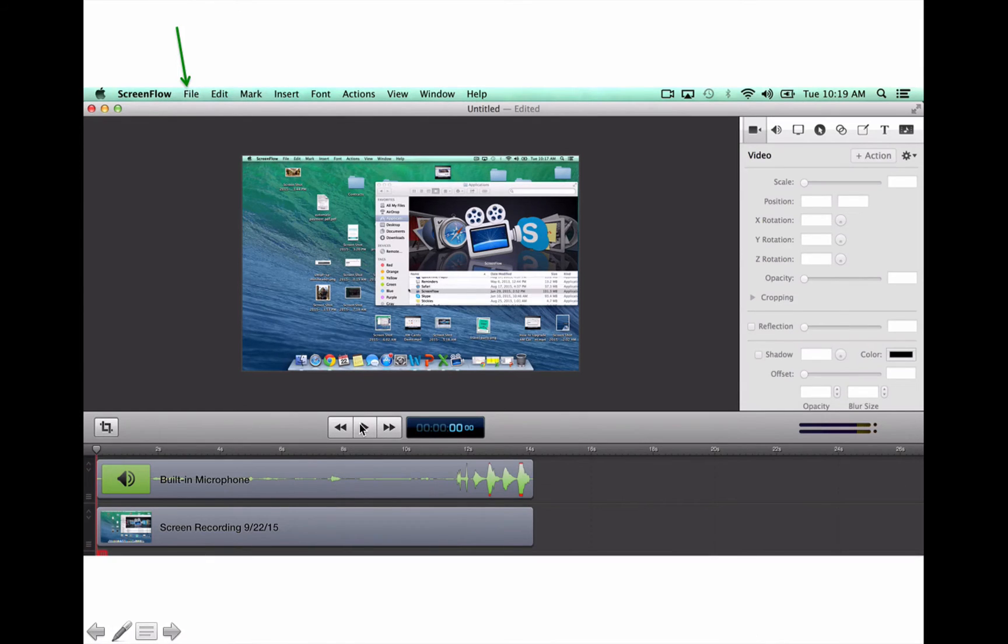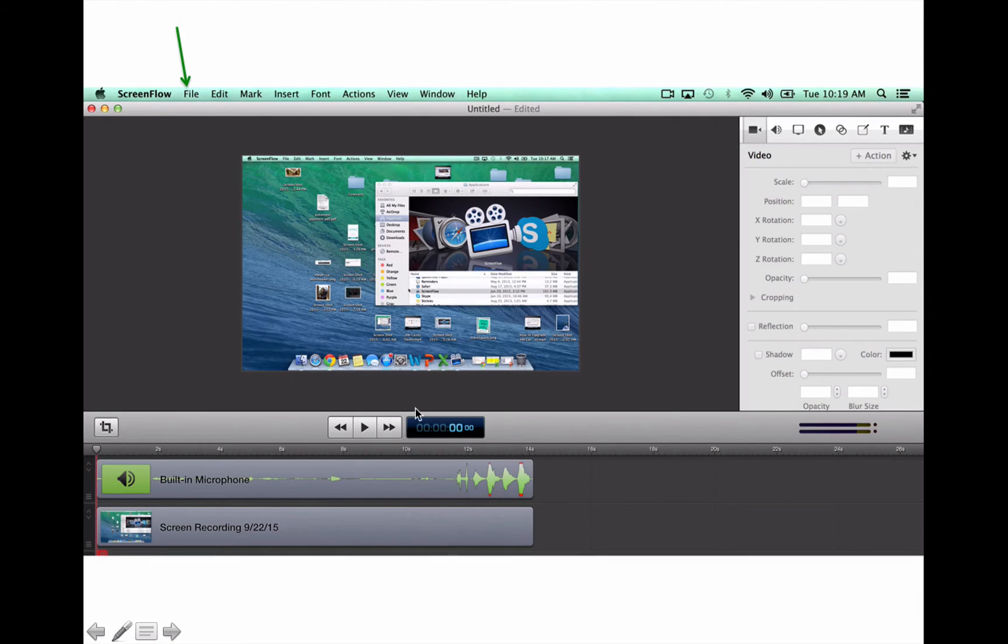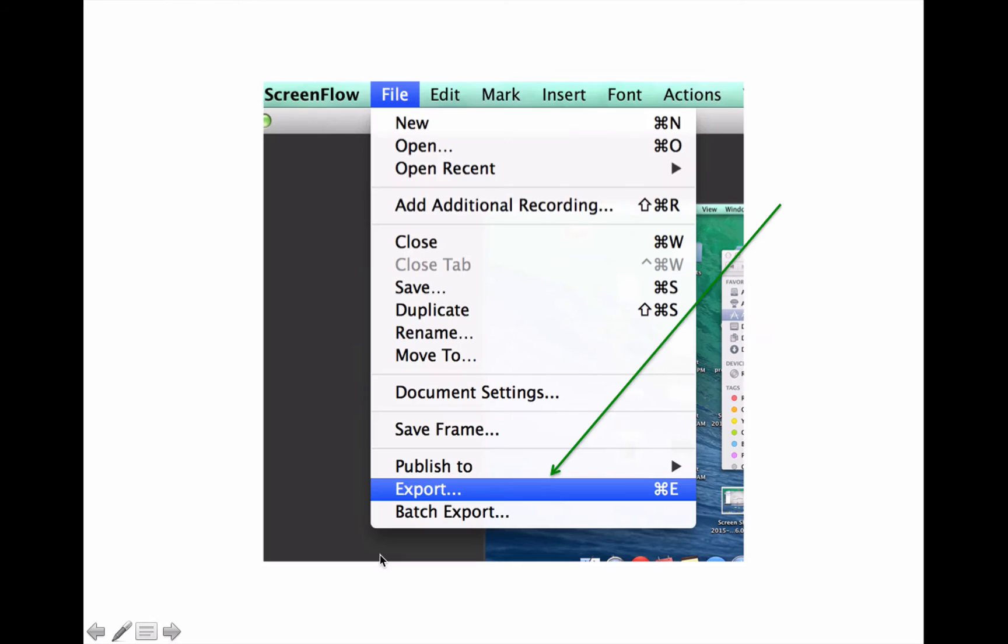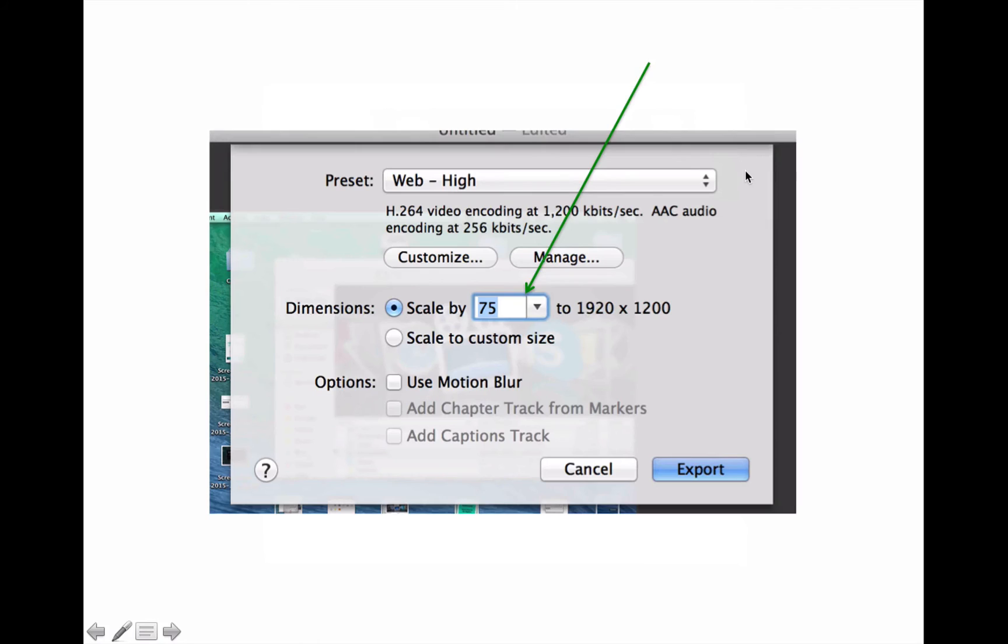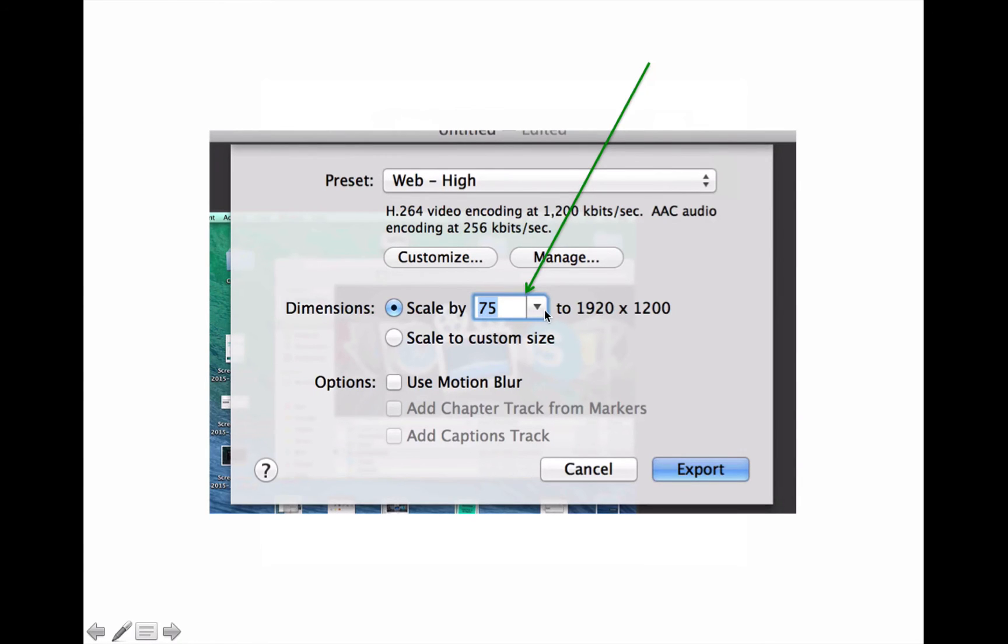So once you think, okay yeah, this is a good video, then go up to File at the top, and click Export. And what that's going to do is it's going to save it to your computer. And then once you click Export, it's going to give you these settings. The only thing that I change is usually this default right here is set to 50. I change this to 75, and then I click Export.